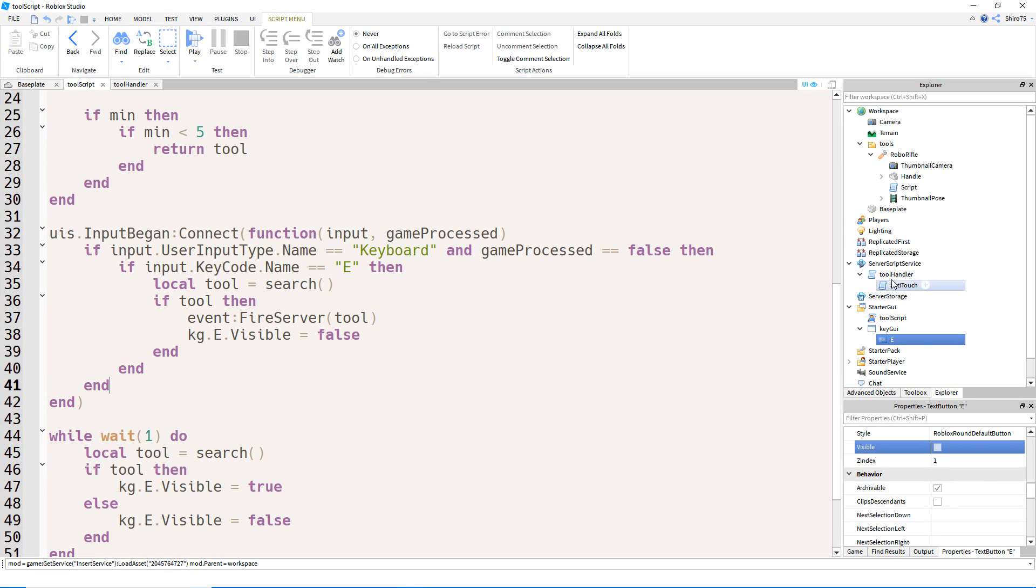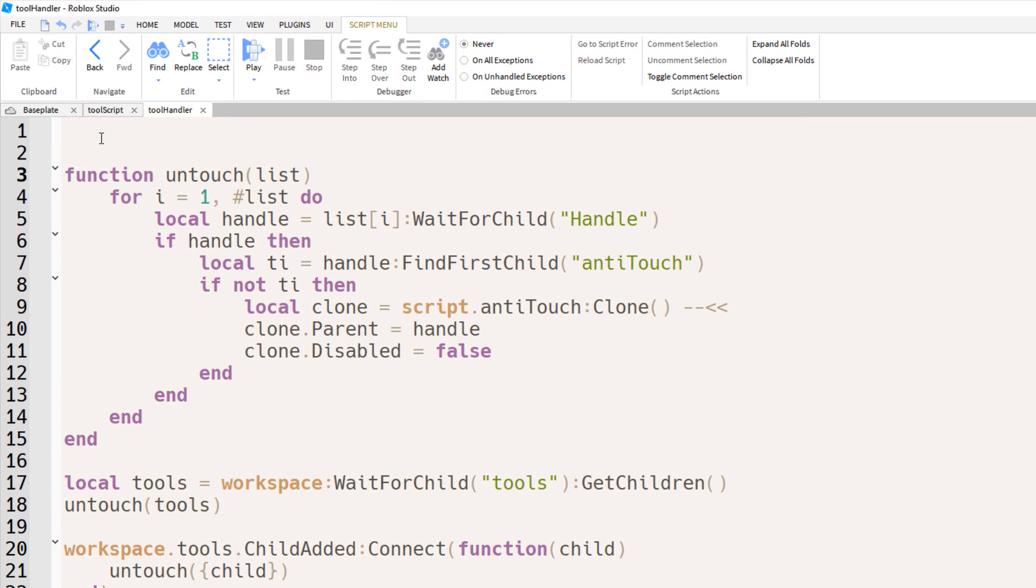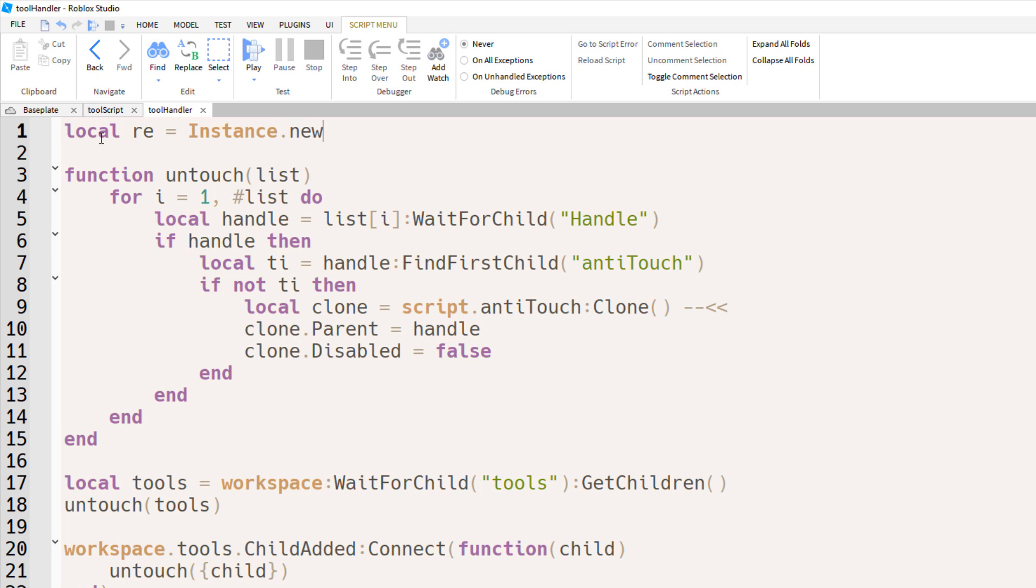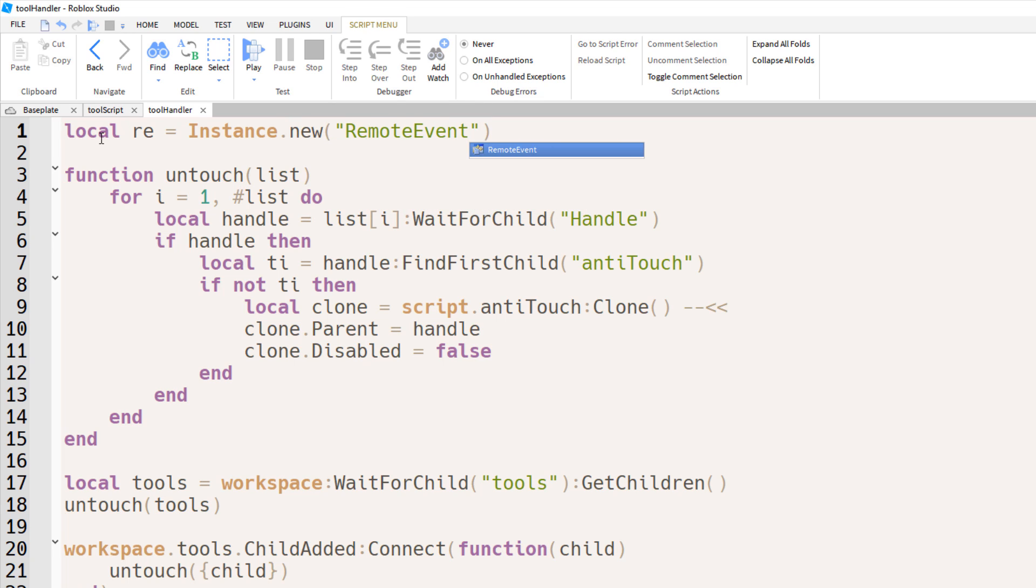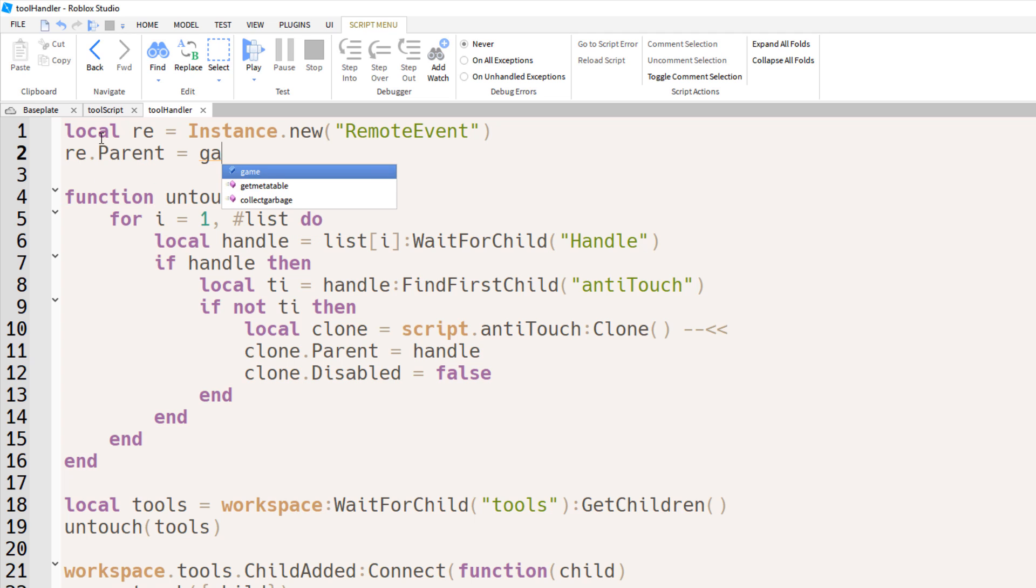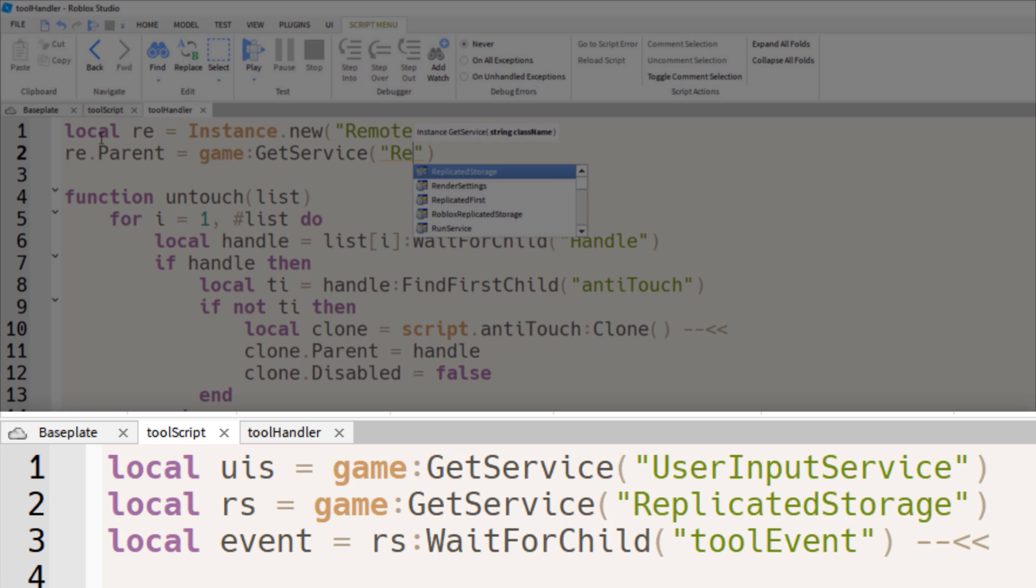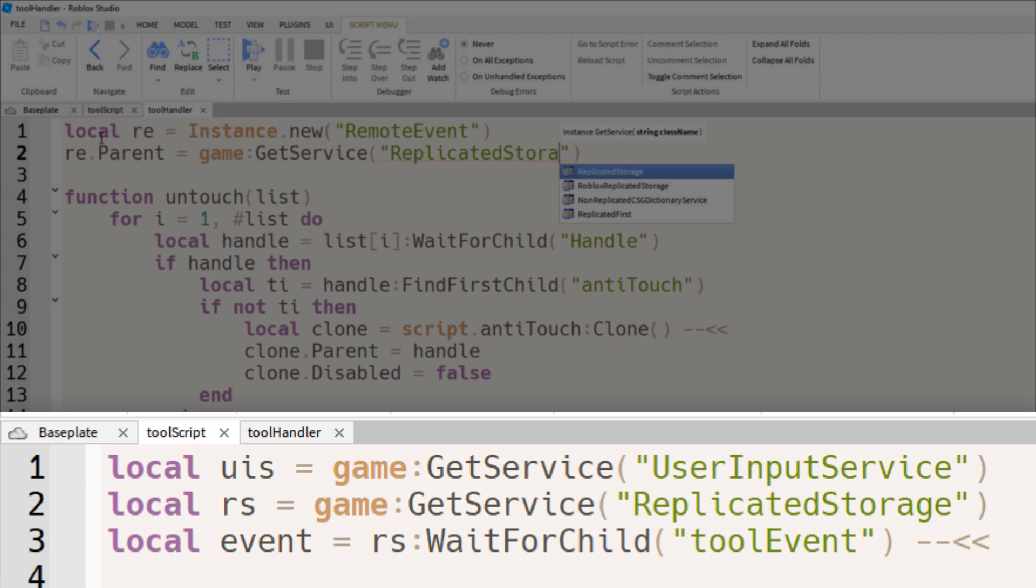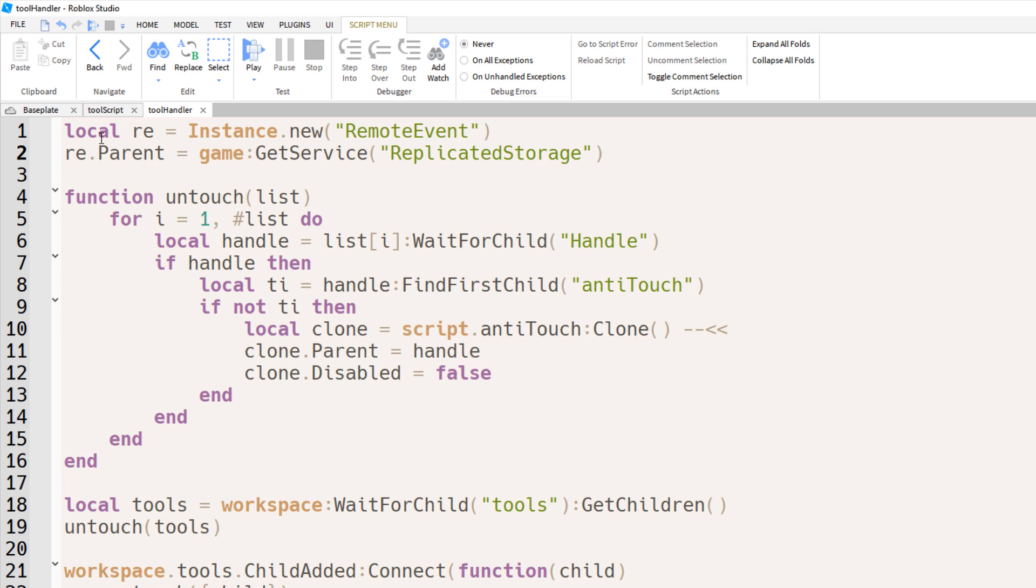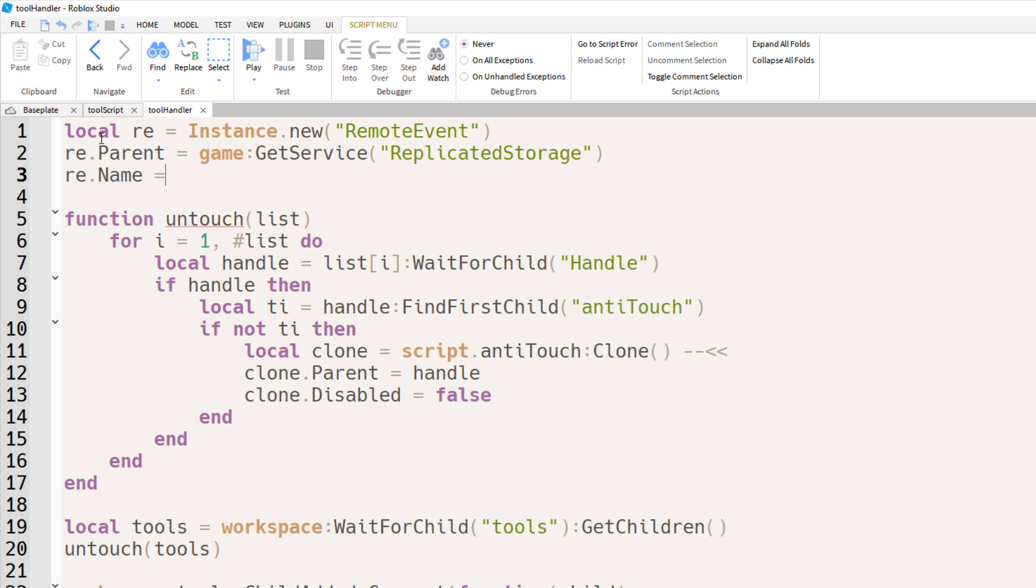Now we're on to the very last part of this video. Back in the tool handler scripts, we're going to create a remote event at the very top. So local re equals instance new remote event. We'll set the parent of that remote event to the replicated storage, because that's where the other scripts expect to find it, and we'll rename it to tool event, which is how the other script expects to have it named.